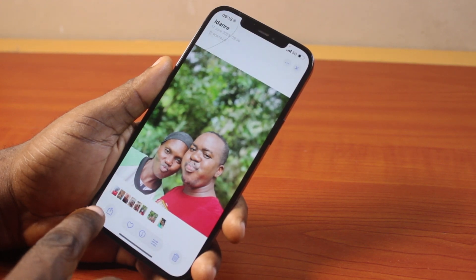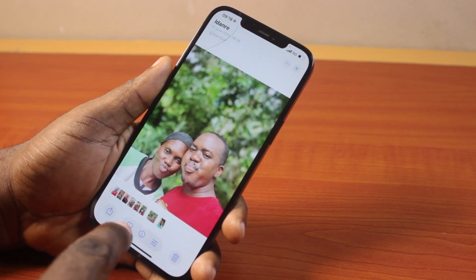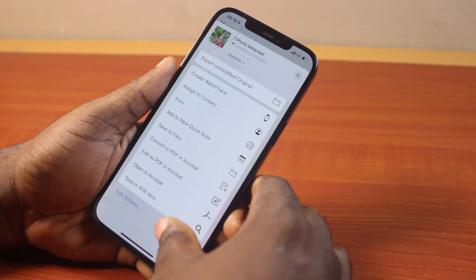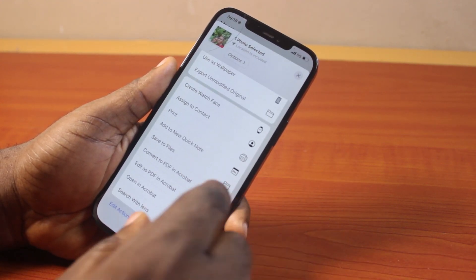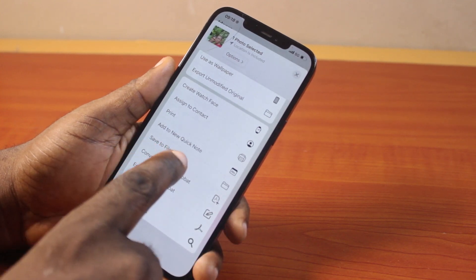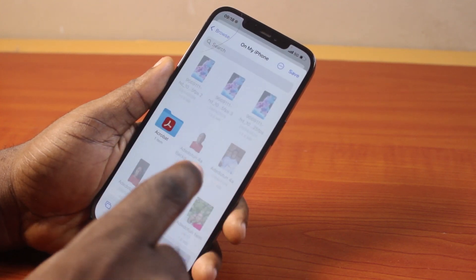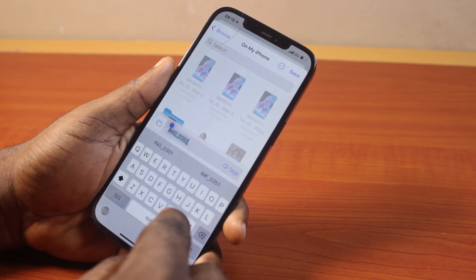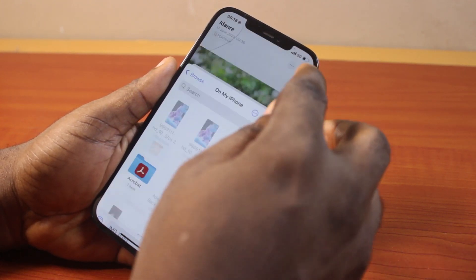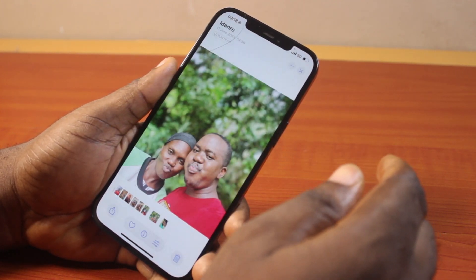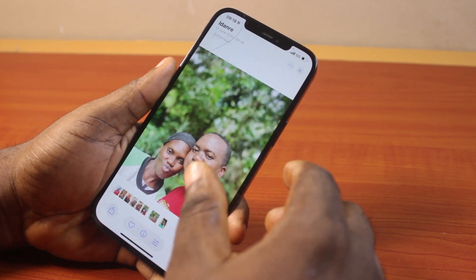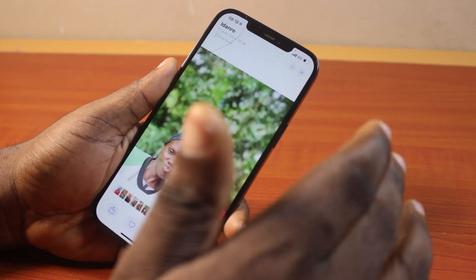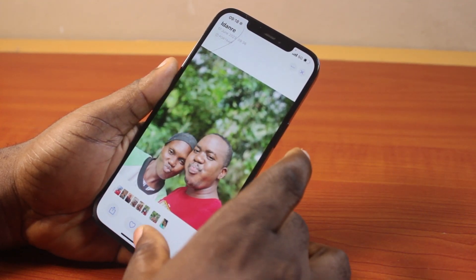Click on the share icon at the bottom left. Then scroll down and locate Save to File. You want to save this to your files on your iPhone, then click on the Save button at the top right.